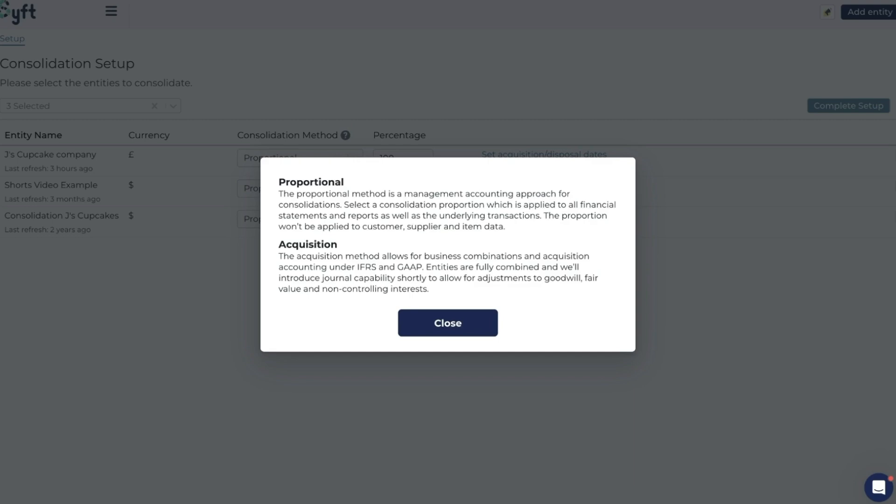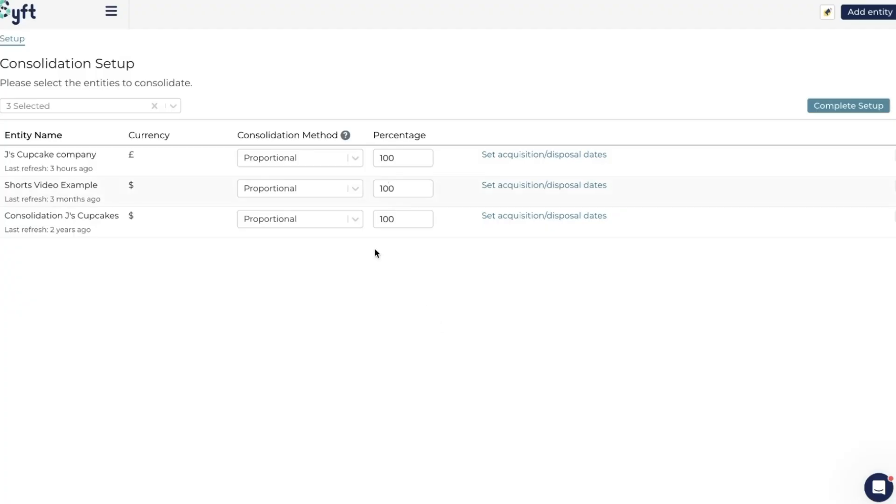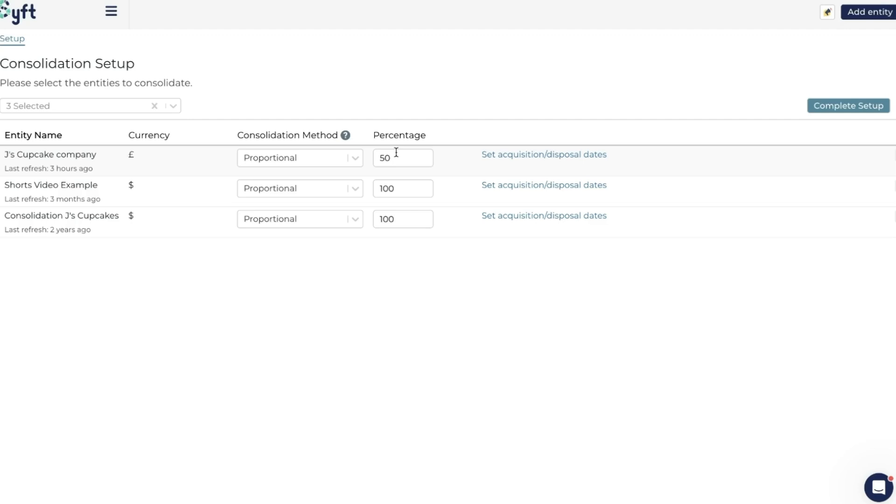The first option is the proportional method, and this is a management accounting approach for consolidations. If we select the proportional method and we say 50%, this is the percentage that will be applied to include all of the profit and loss and balance sheet items in our consolidation. Only 50% of Jay's Cupcake Company's profit and loss, balance sheet, everything will be included in the group. This is often used for partnership accounting or in franchises. If you're doing a partnership or franchising, or you would just like to only include your share of this entity within the consolidation you're building, then you should select the proportional method.